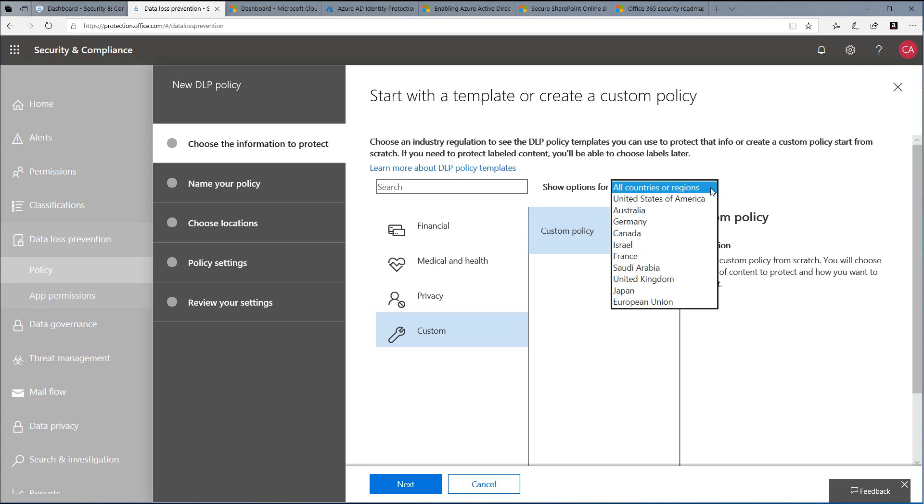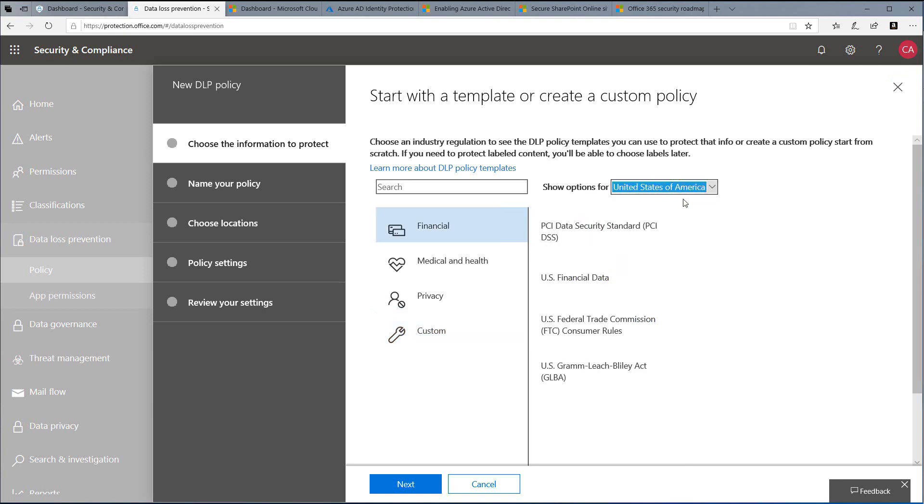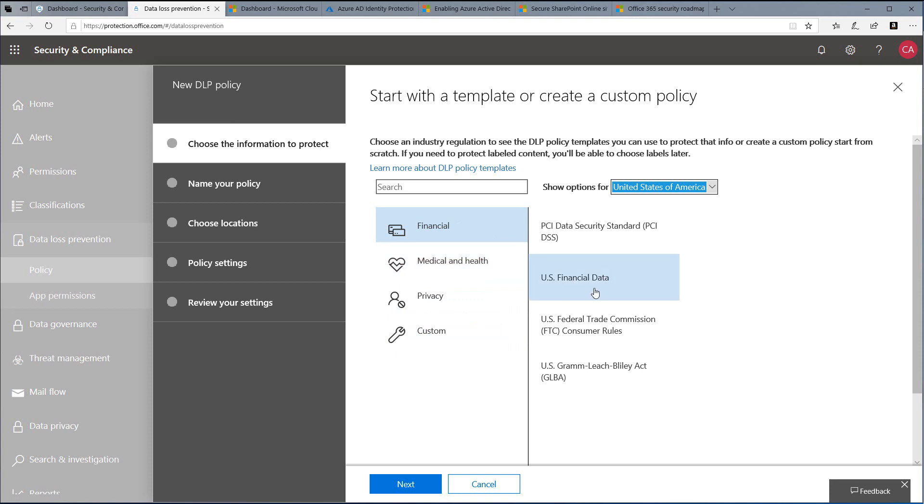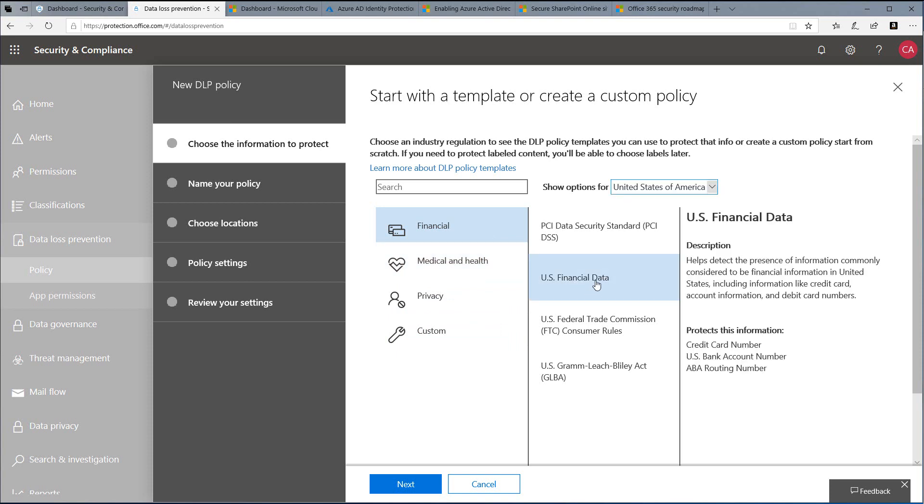Let's choose the All Countries drop-down and choose United States if that's where you're located. We can then choose Financial, Medical and Health, Privacy, or create custom policies. Let's start with the Financial policy and look at US Financial Data. When we choose that, you'll see it protects credit cards, US bank accounts, and ABA routing numbers.